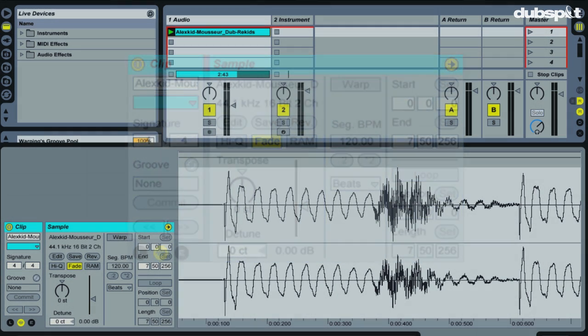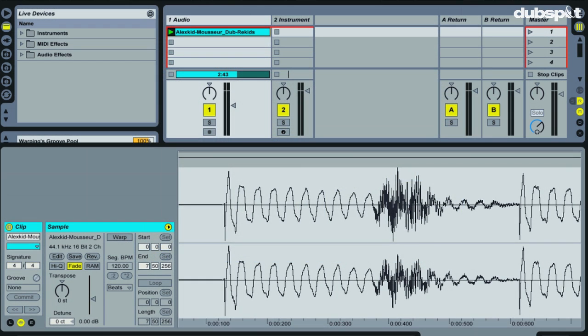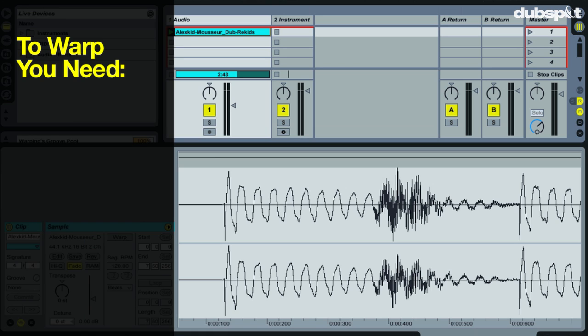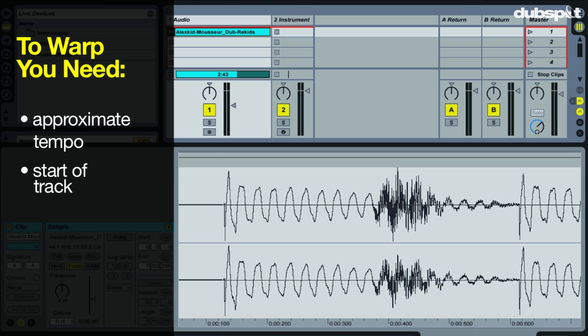I mentioned that we have to tell Live two things, or we have to help out Live to get a full song nice and tightly warped. So the two things we have to tell Live is, first we've got to give Live an approximate tempo of the track. And the second thing we have to tell Live is where the track starts.